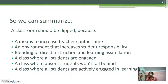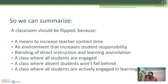Then, this is a perfect blend of direct instruction and learning assimilation. This makes a class where all students are engaged. This is a class where absent students won't fall behind. And finally, all students are actively engaged in learning in this classroom.